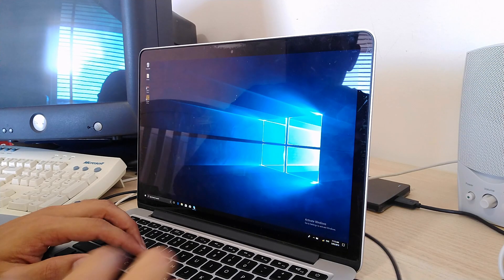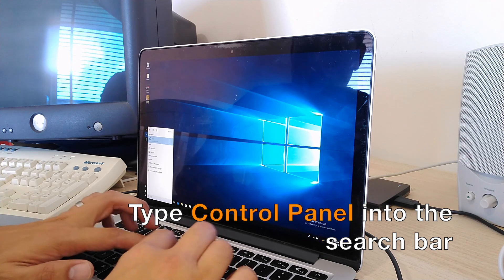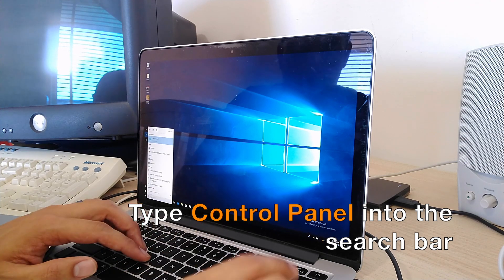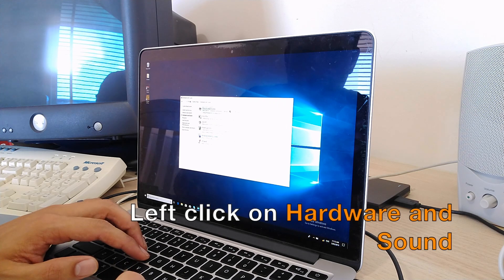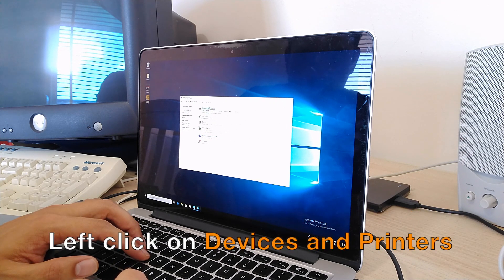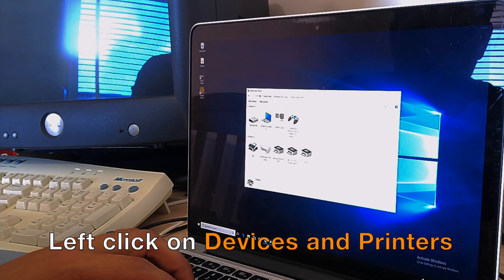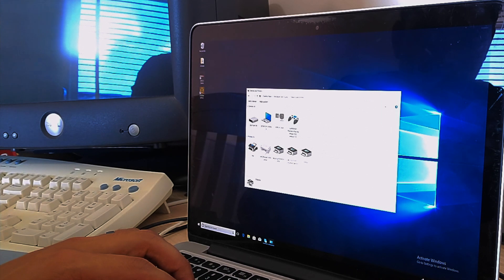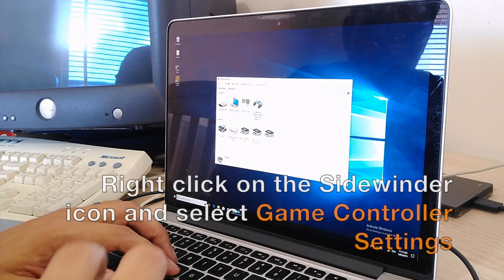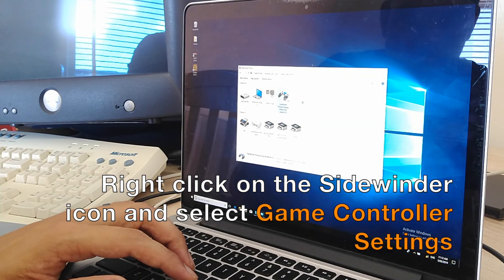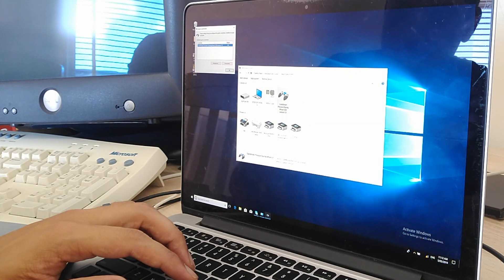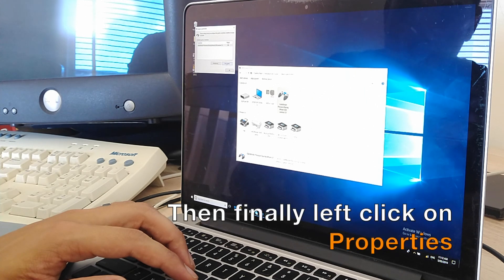The easiest way to find it is to go to Control Panel — open up the old-school Control Panel, go to Hardware and Sound, then Devices and Printers. And there you can see the Sidewinder Precision Racing Wheel come up. As soon as you plug it in, it detects it. Click on Game Controller Settings.